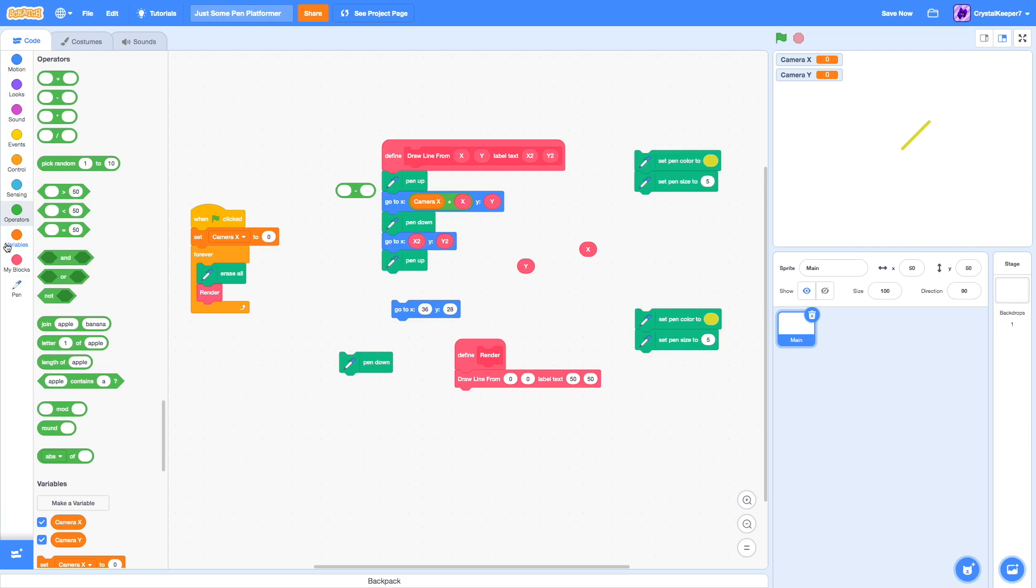On a normal platformer where you don't have any scrolling, the camera x and camera y are just 0, 0 always. But once we add the variable, we've got to make it do something to the actual code itself.